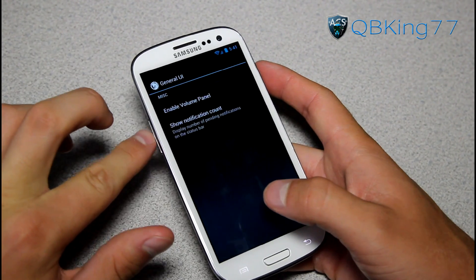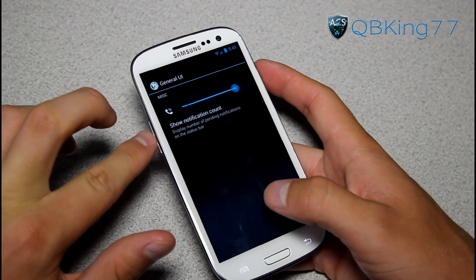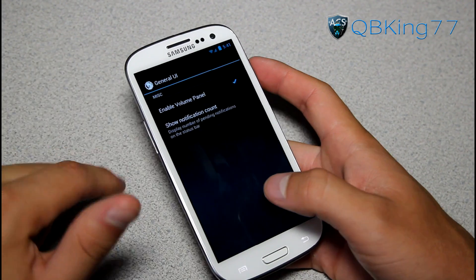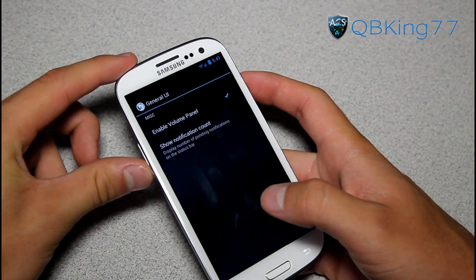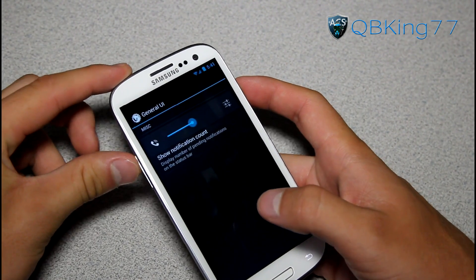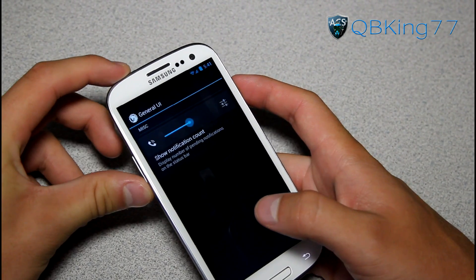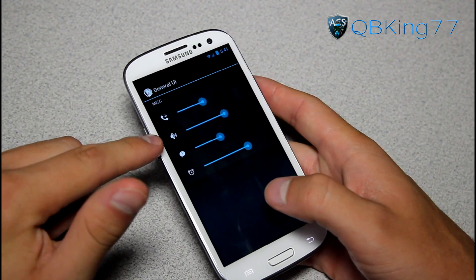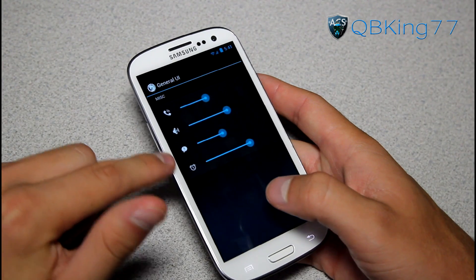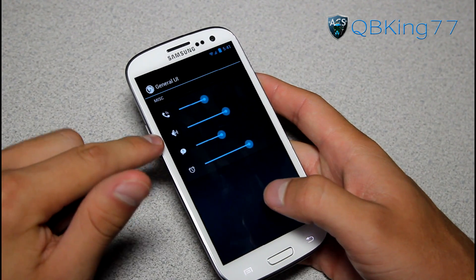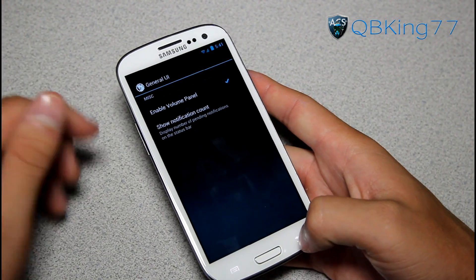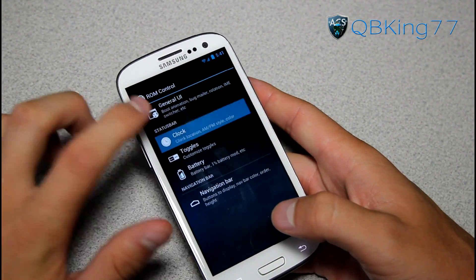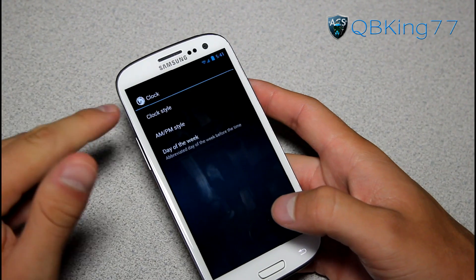Enable Volume Panel is when you change your volume or ringtone volume — you get a settings button which lets you change various ones: alarm, notification, and so on. Very cool. You can also change the clock style: left, right, center, or no clock. You can set AM/PM display to Don't Show, Small, or Regular.